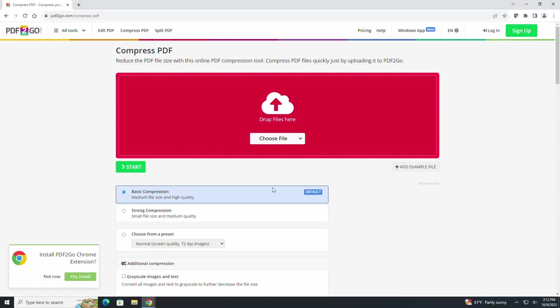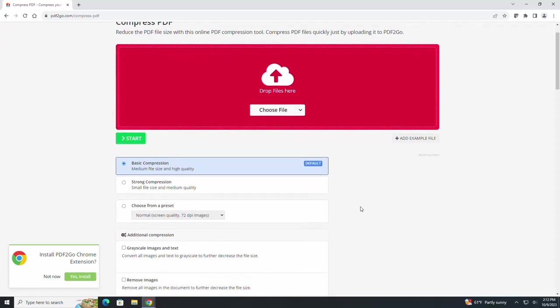I like this site because it allows you to choose how much you want to compress your file. You can choose either a basic compression or a strong compression.